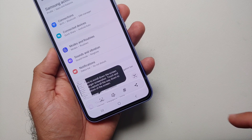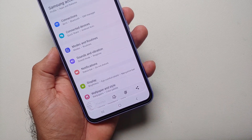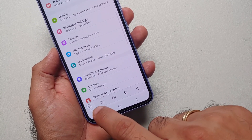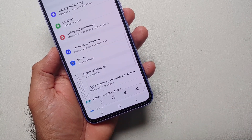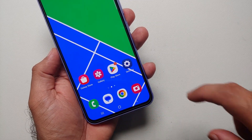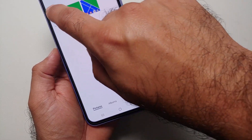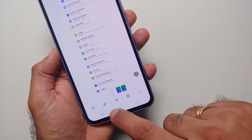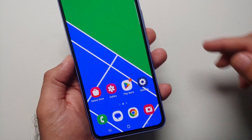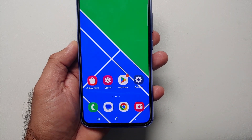A pro tip: if you are on a page which scrolls, you can tap on the down arrow and then take a scrolling screenshot as well. Of course, all the screenshots you take can be found in the Gallery application.